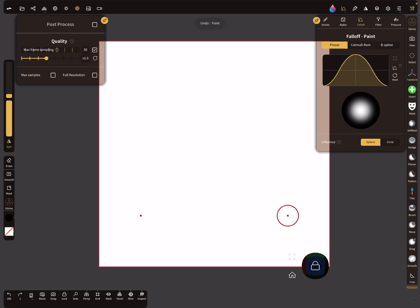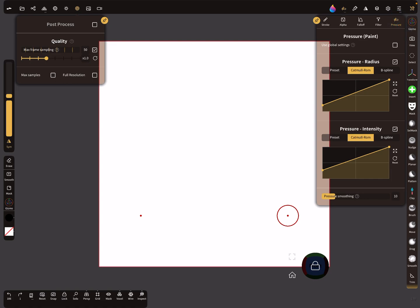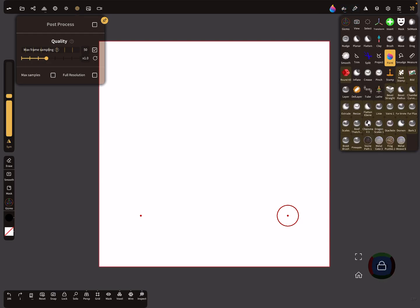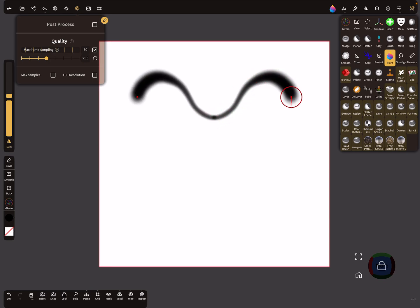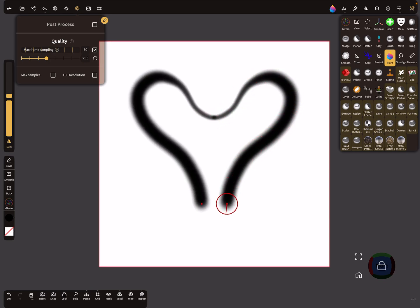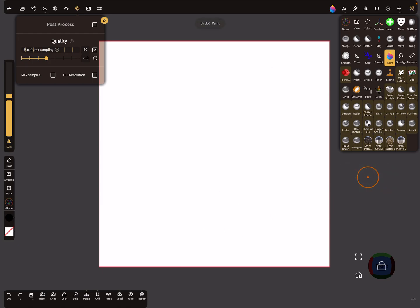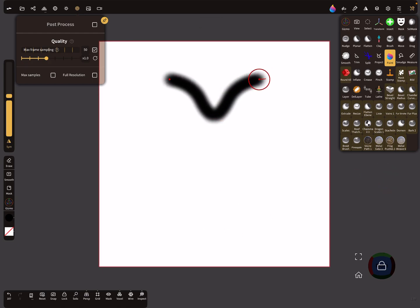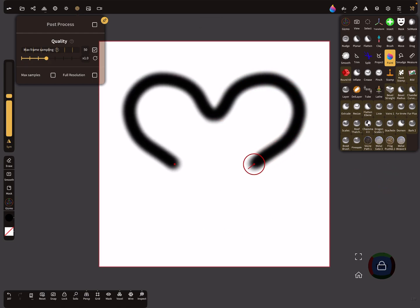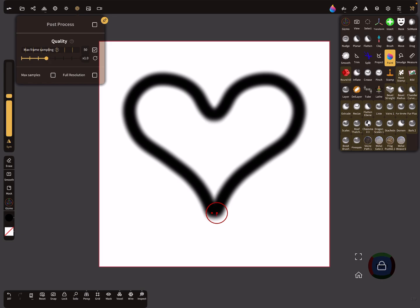Remember the pressure settings are now active. You can use it or not. Symmetry is active or not. Let's draw a nice alpha, something like this.